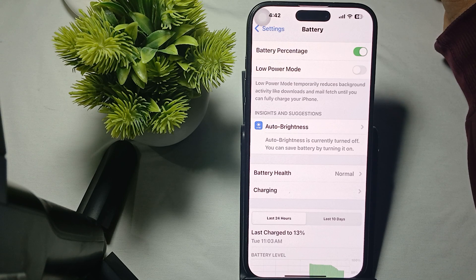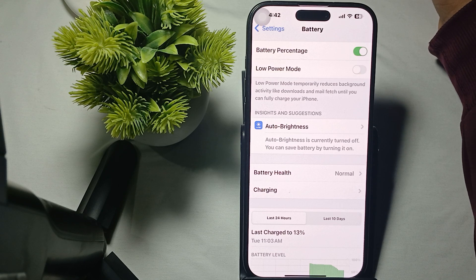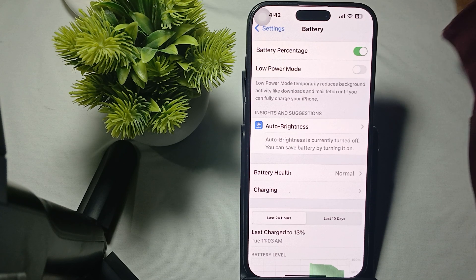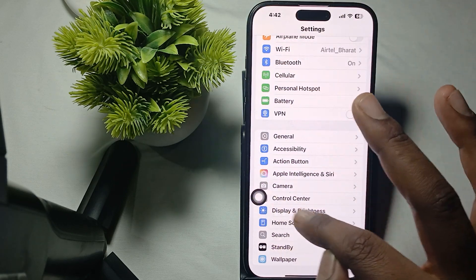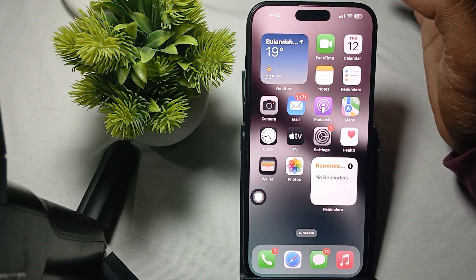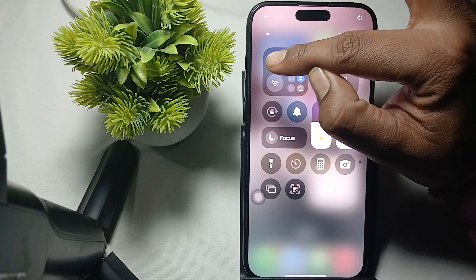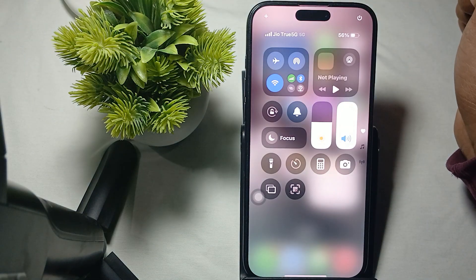The first step is to check your internet connection. Ensure that your device is connected to a stable Wi-Fi or cellular data, as FaceTime requires an active internet connection to function properly. You can simply turn airplane mode on and off. If you are using Wi-Fi, try switching to another network.